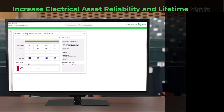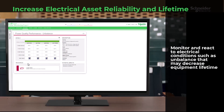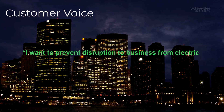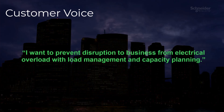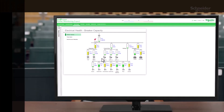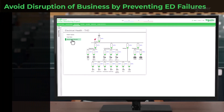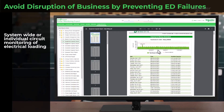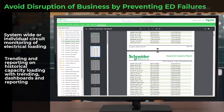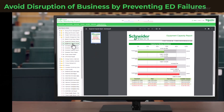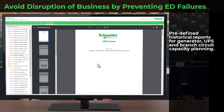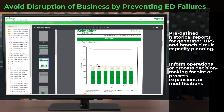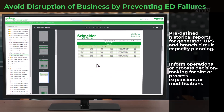Enhance the reliability and lifespan of your electrical assets by monitoring and proactively addressing conditions such as unbalance. I want to prevent disruption to business from electrical overload with load management and capacity planning. Monitor electrical loading across your entire system or down to the individual circuit, combining electrical metering with smart system software. Analyze historical capacity loading with trending dashboards and reporting. Access predefined historical reports for generator, UPS, and branch circuit capacity planning, providing insights to drive decisions. Use these insights to inform operational and process decision making, especially for expansions or modifications.